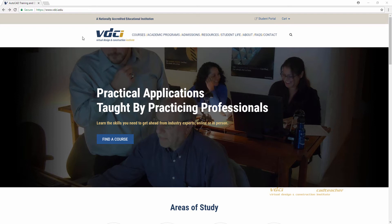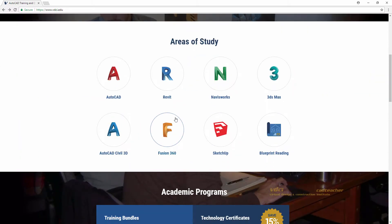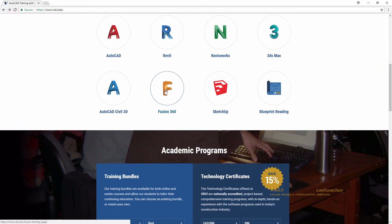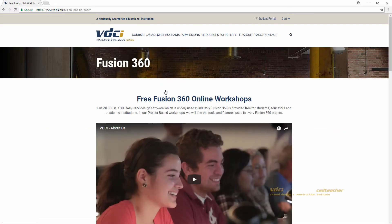You will see that I am at the vdci.edu website and I can either go to Courses, Fusion 360, or scroll down and select Fusion 360. When I click Fusion 360, I will be taken to this page.